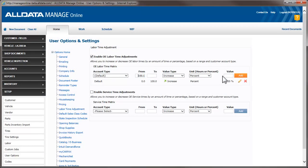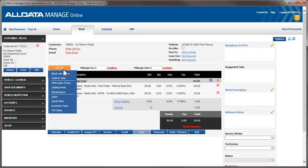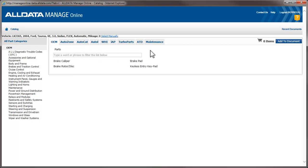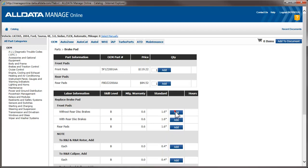Let's go back and add those same labor lines to the estimate and see how this works. Back in the catalog, we see there is an asterisk next to the labor times. This indicates that an adjustment has been applied to it. Let's add those same line items and compare them to the originals.